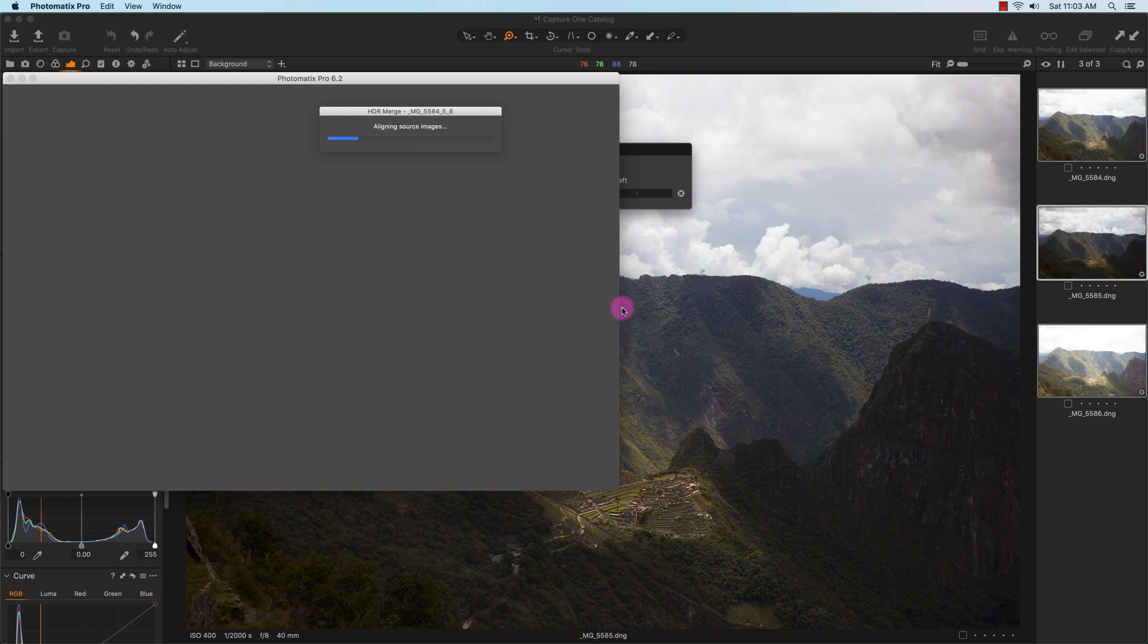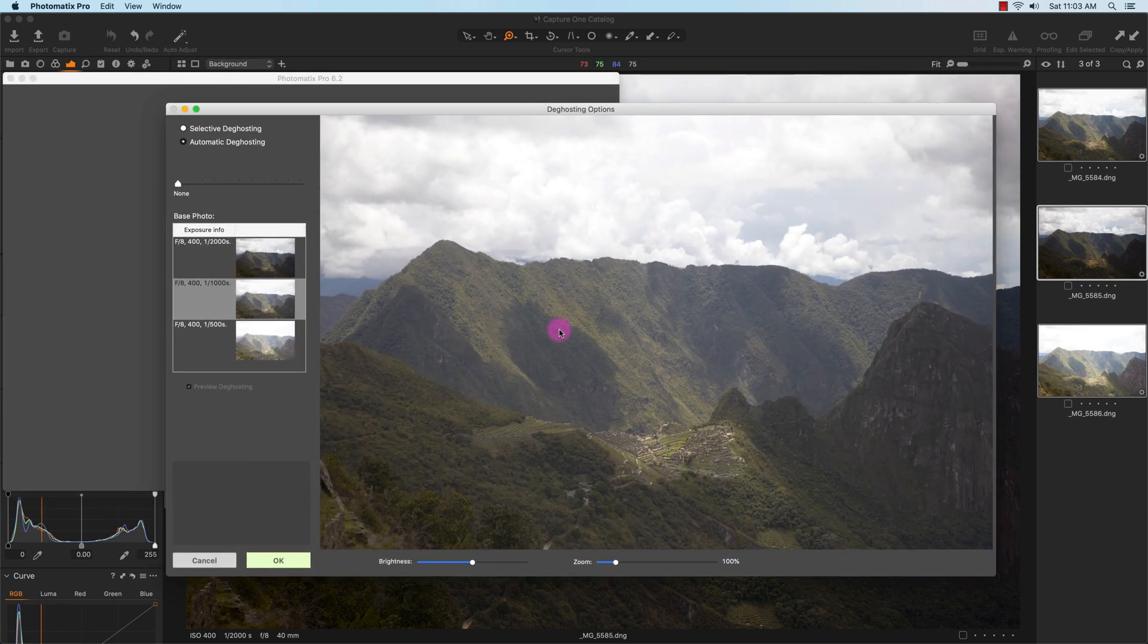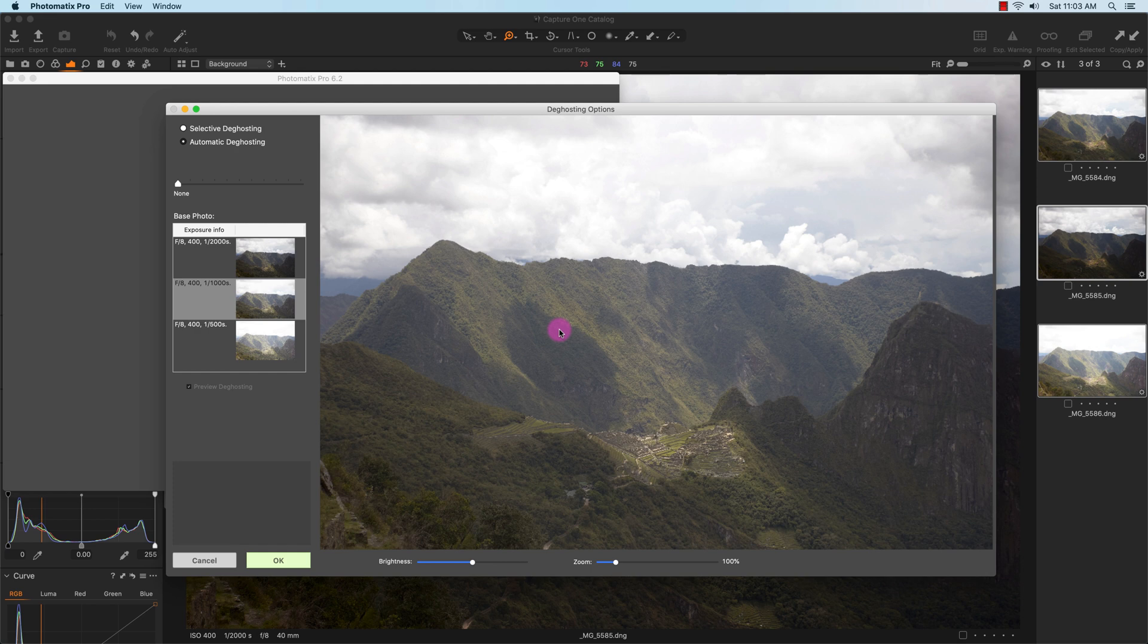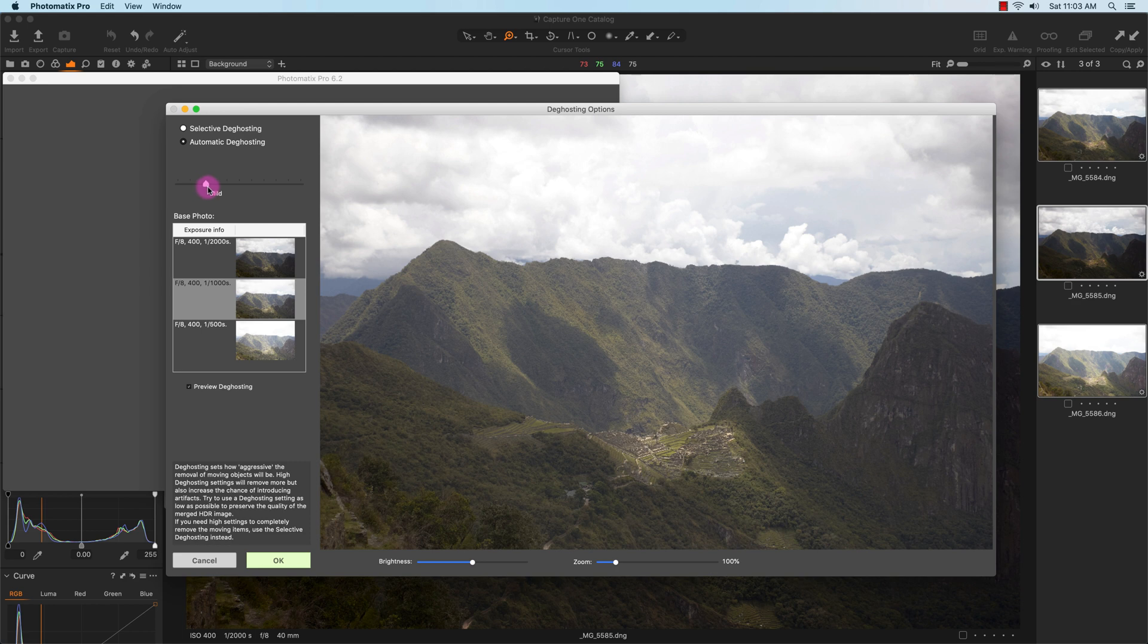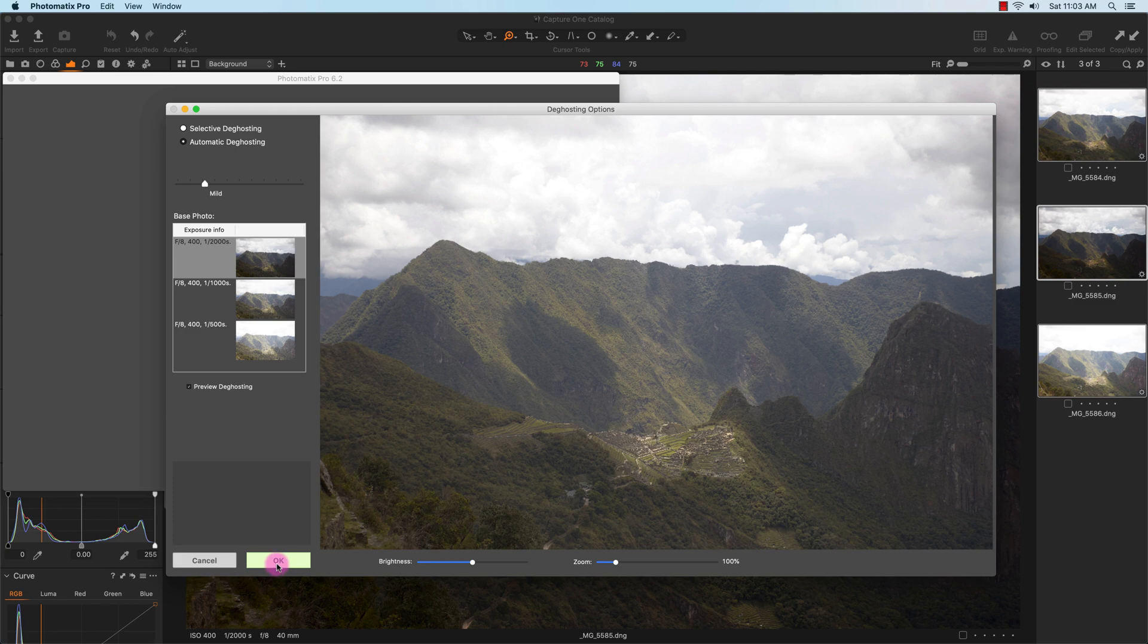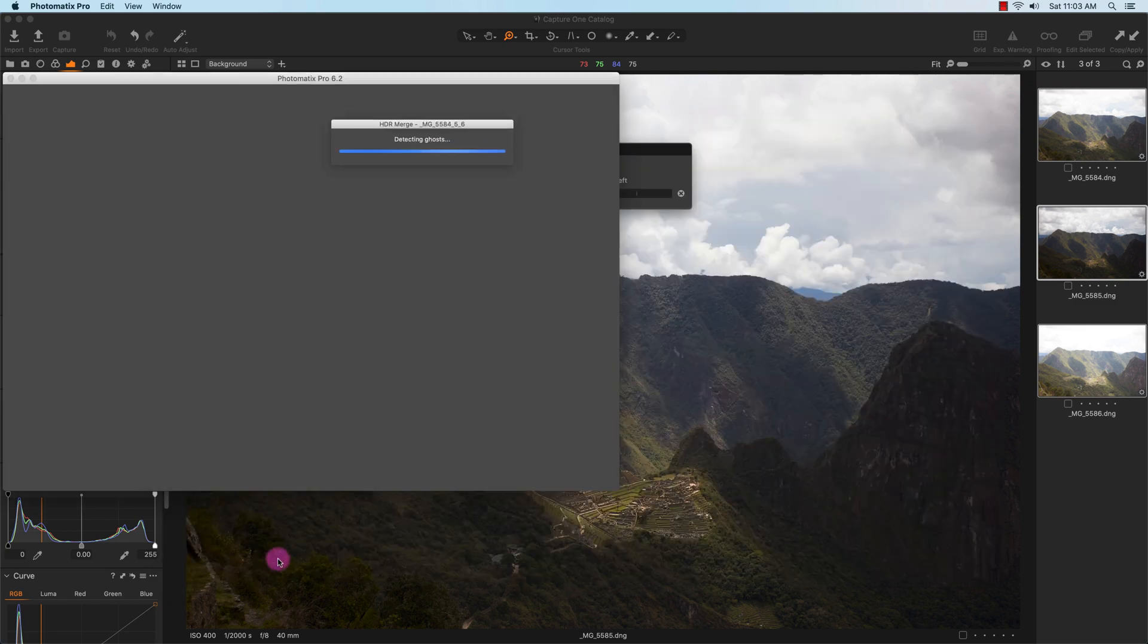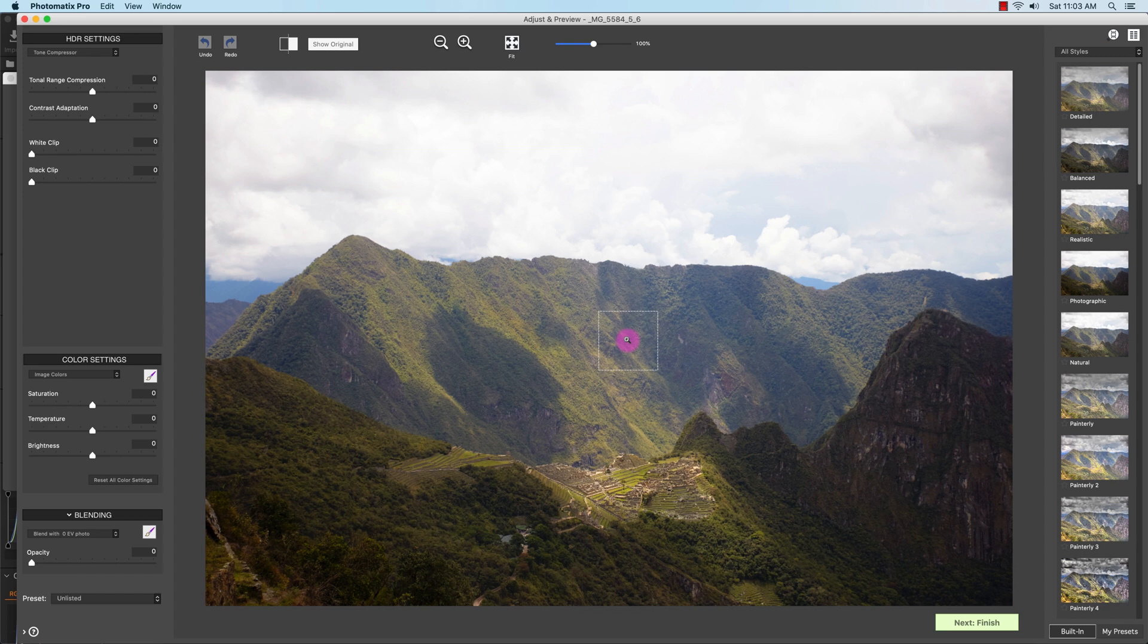Now I have the de-ghosting option. With the de-ghosting options, the main thing that's going to be moving or that might be moving are the clouds. So I'm just going to leave it on automatic de-ghosting and just leave it on mild. I'll select the negative exposure as the main or base photo to do the ghosting option and I'll click OK.